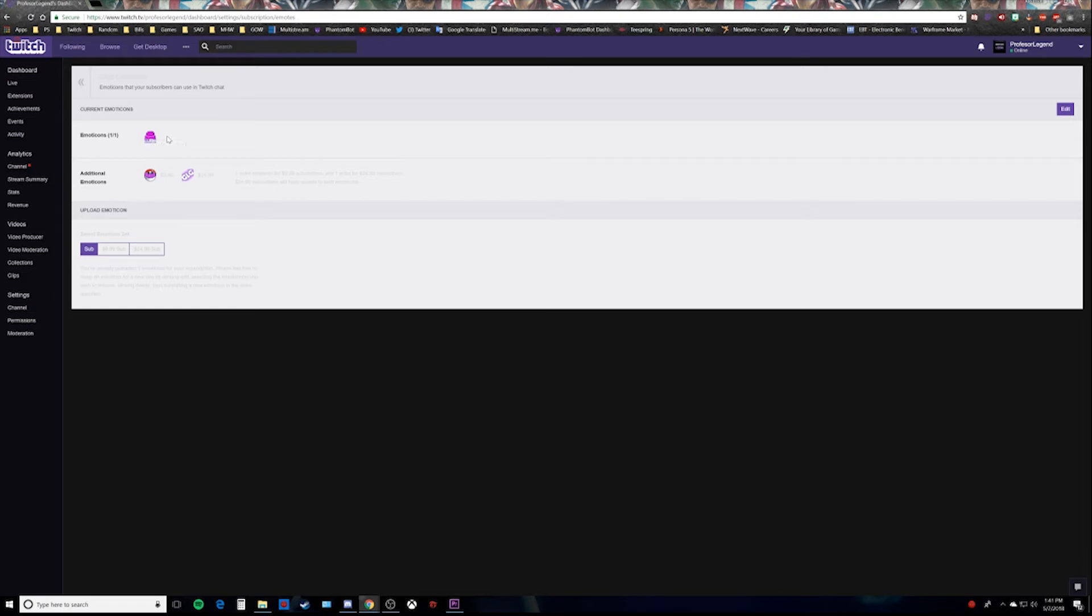Now this one right here is your $4.99 or Twitch Prime sub. So whatever you want your $4.99 or Twitch Prime sub to be, that'd be the top one.